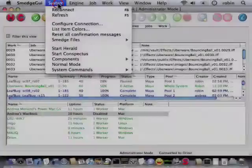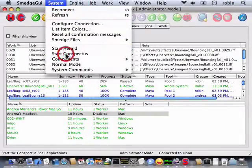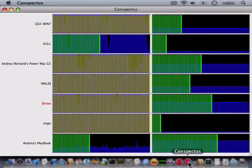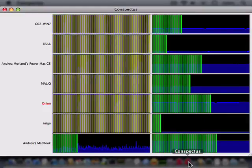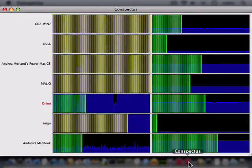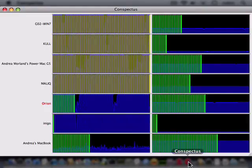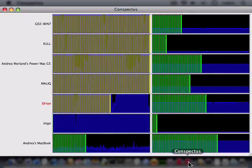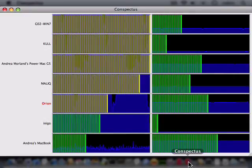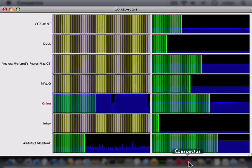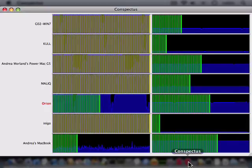Conspectus gives a graphical overview of the CPU and memory usage of every engine on your network. Start Conspectus using the system menu command or the toolbar button. You can also start it without Smedge GUI by double-clicking the app icon. Engine information is updated in real-time, giving you a quick visual summary of your entire farm.